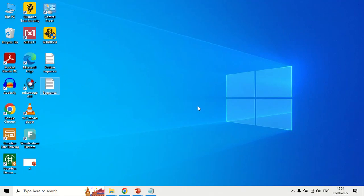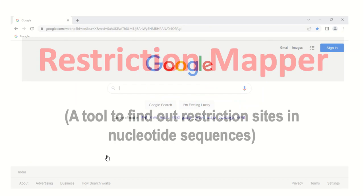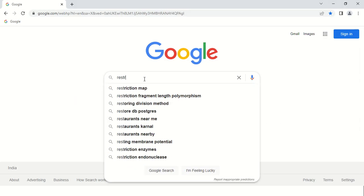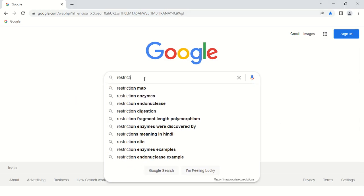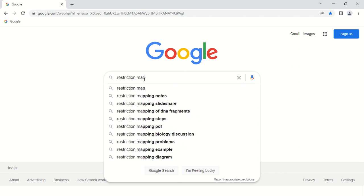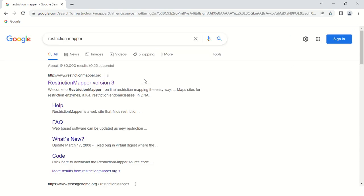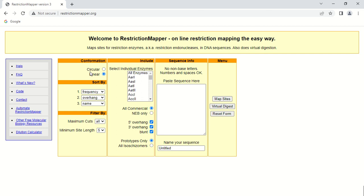In order to access the Restriction Mapper, just open your browser and search for the tool. As you search, the first website that appears is restrictionmapper.org. This is the website — just click here to open it. And this is the home page of the Restriction Mapper tool.